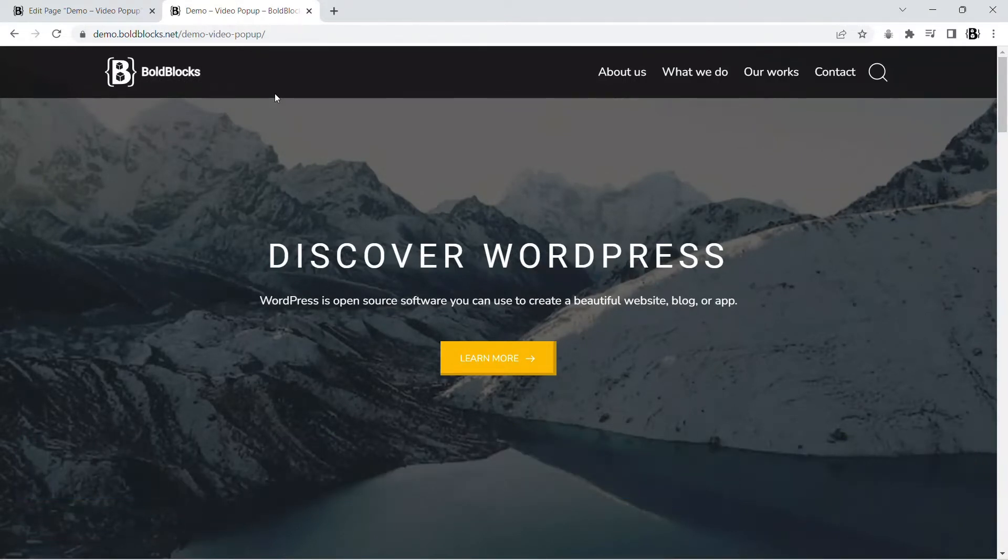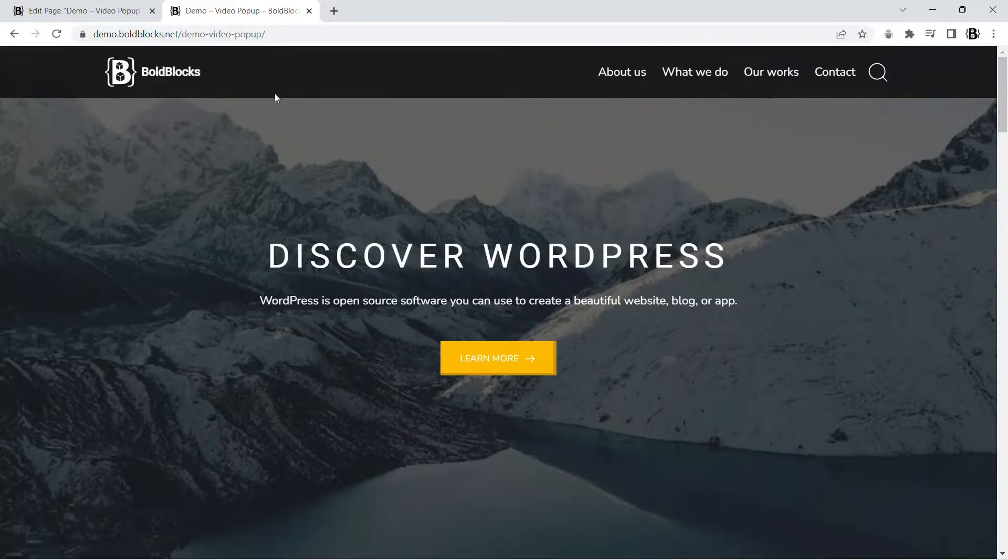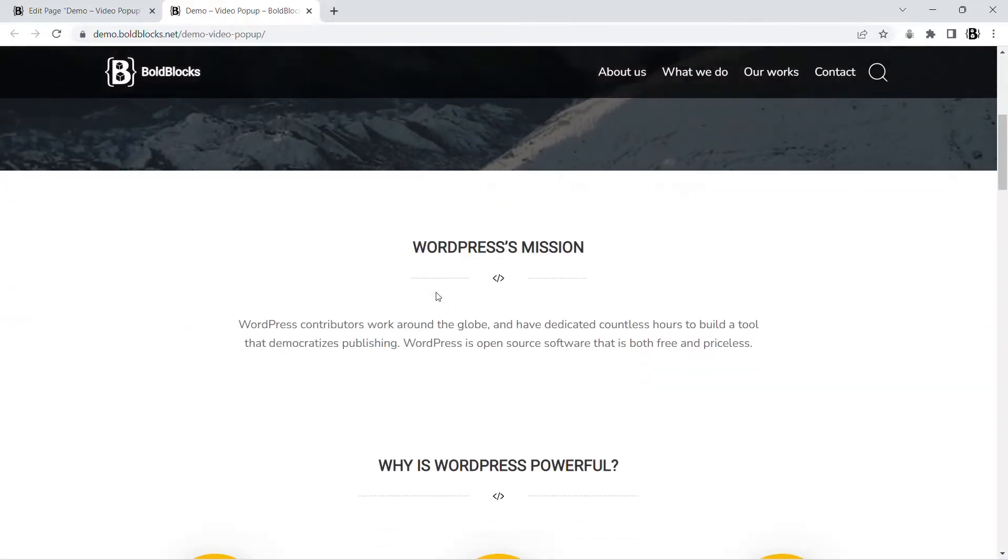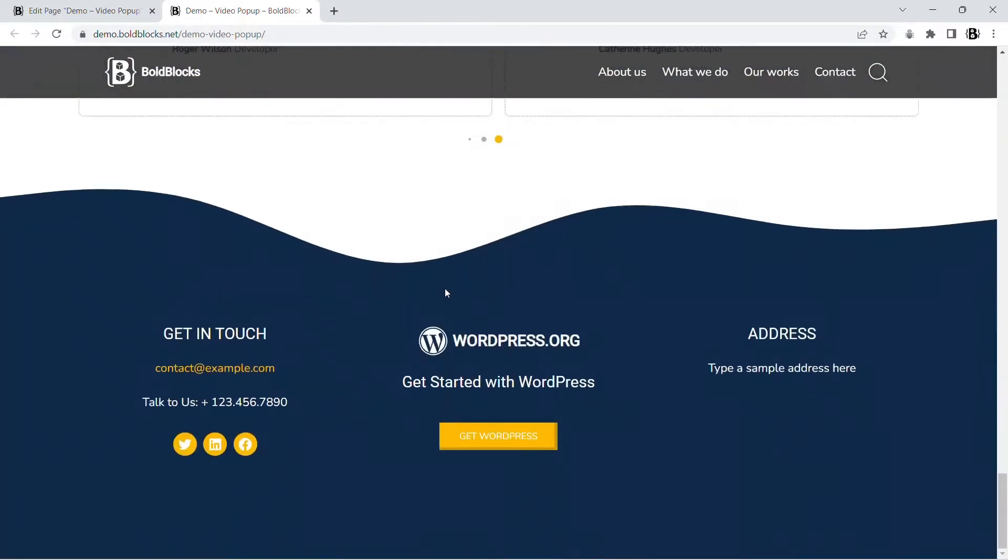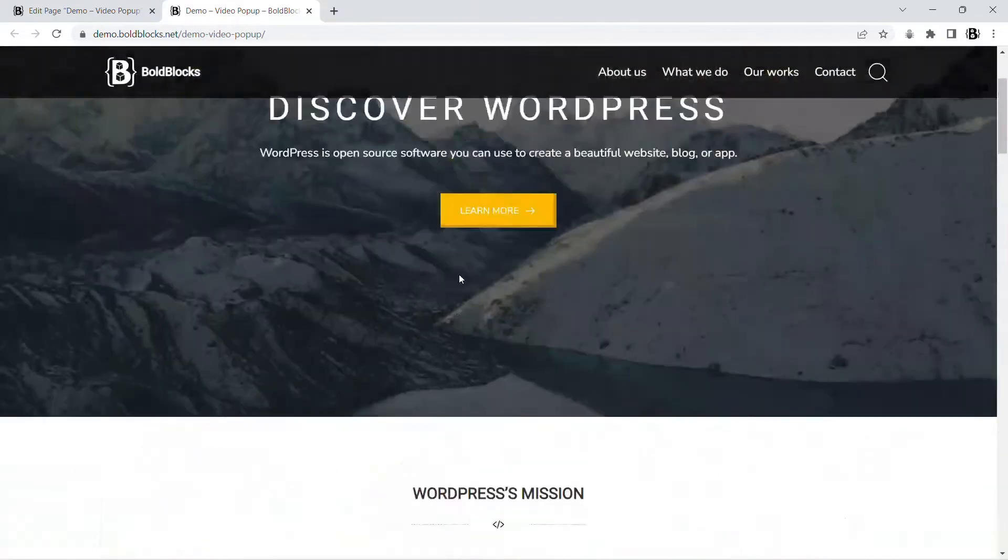In this tutorial we are going to add a video pop-up to a banner using the toggle content feature in the Content Blocks Builder plugin. We'll use this full page design for our tutorial. You can find this pattern in the pattern library.